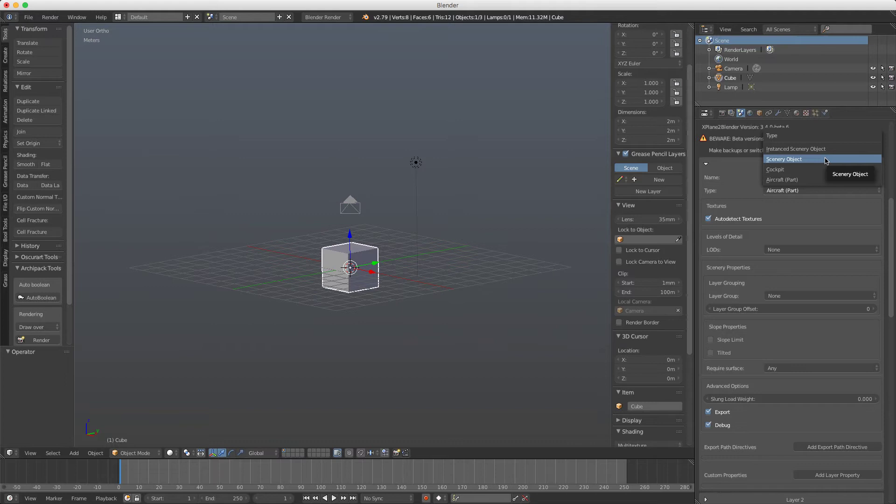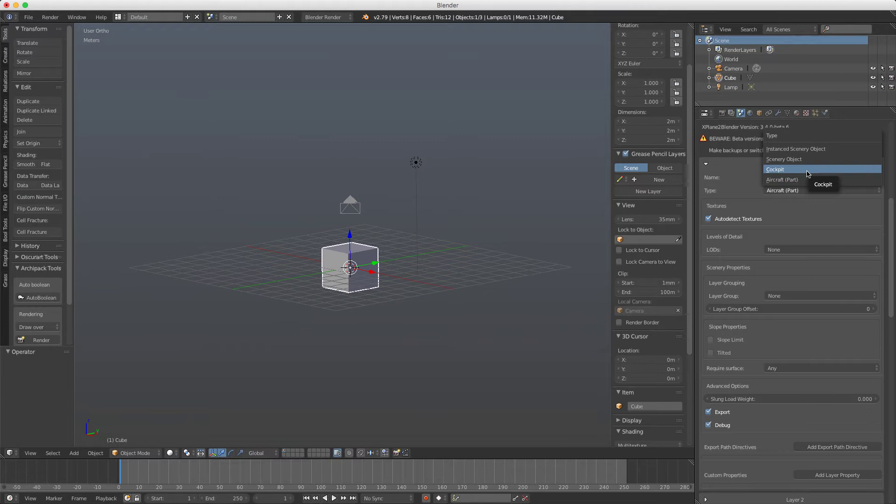For aircrafts, if it's any part of the aircraft we use aircraft part. If it is the cockpit object, specific for aircraft development, then we use this one here.